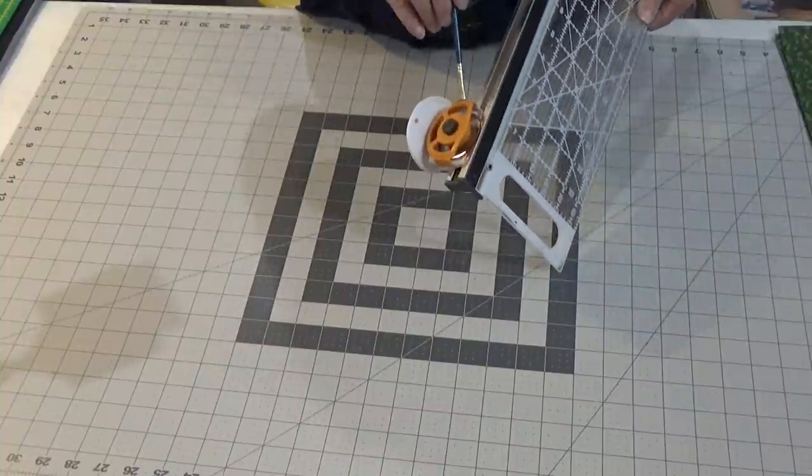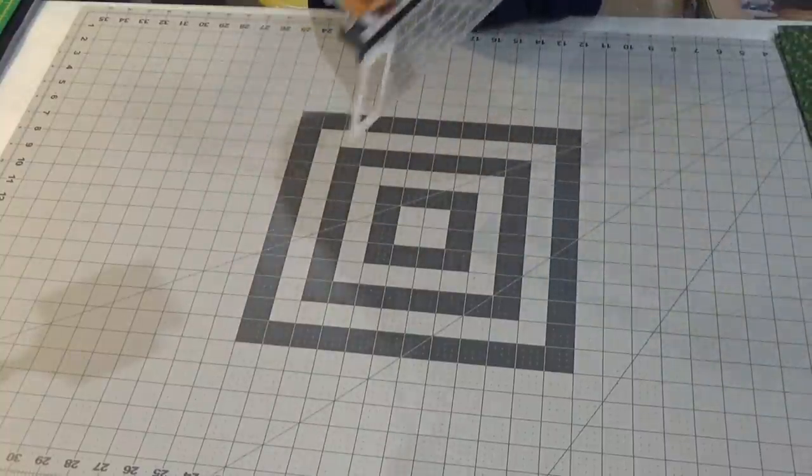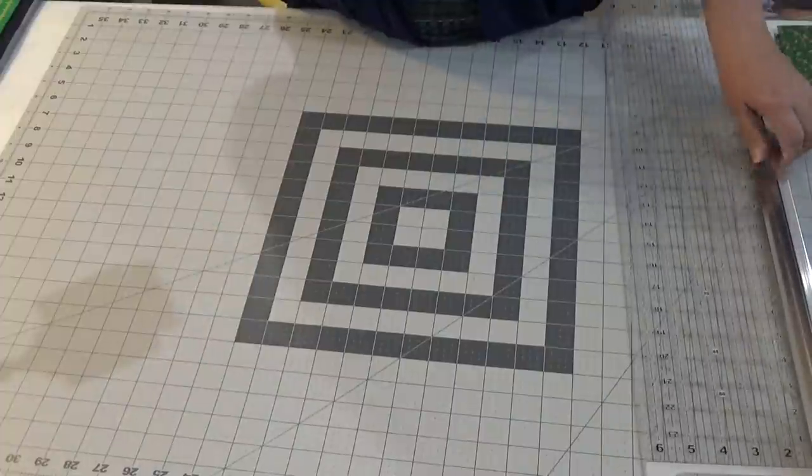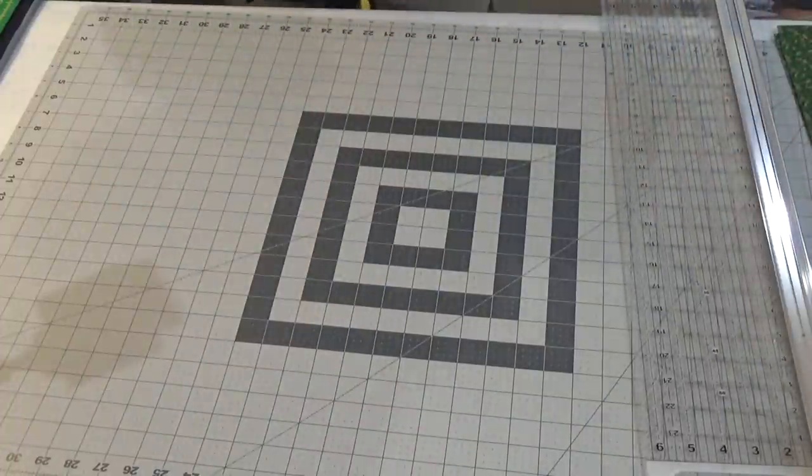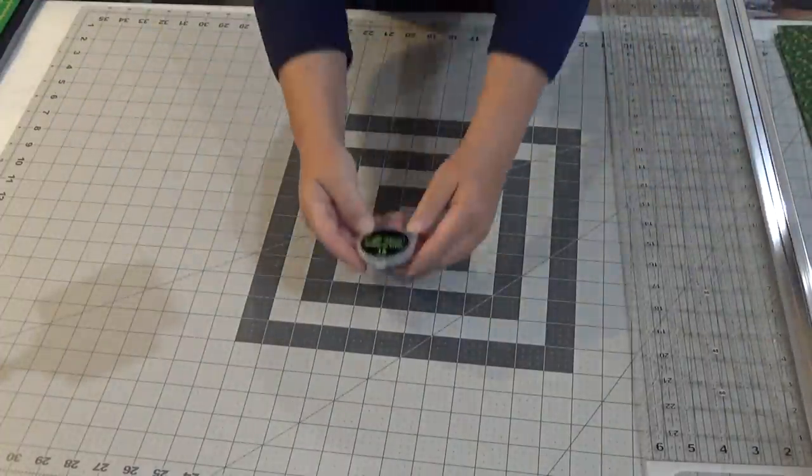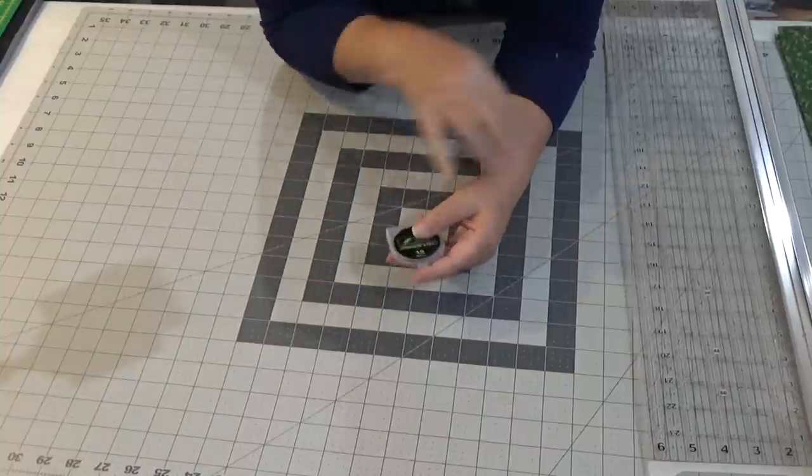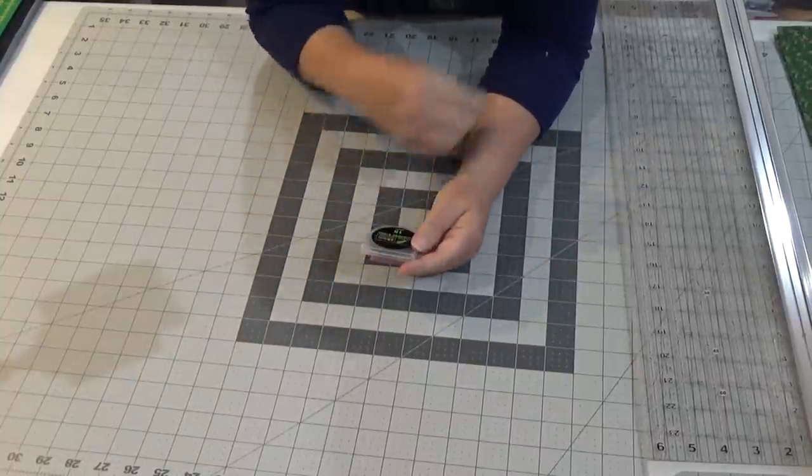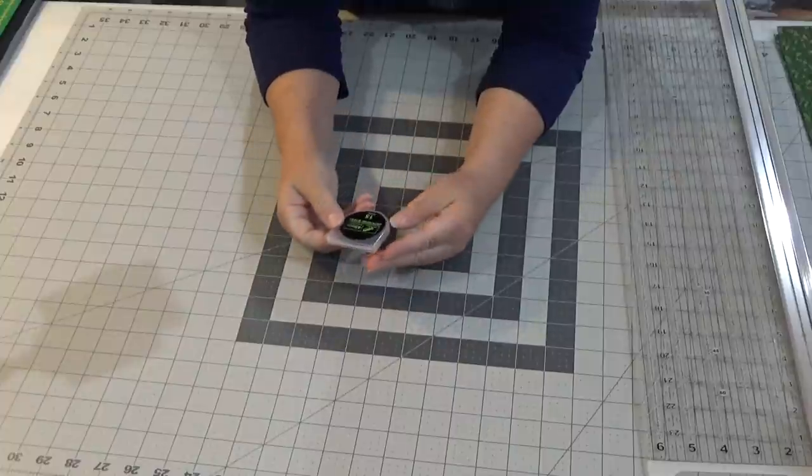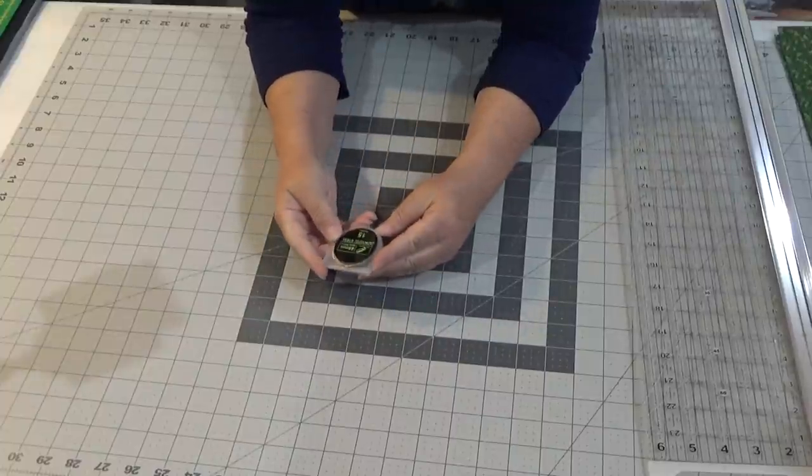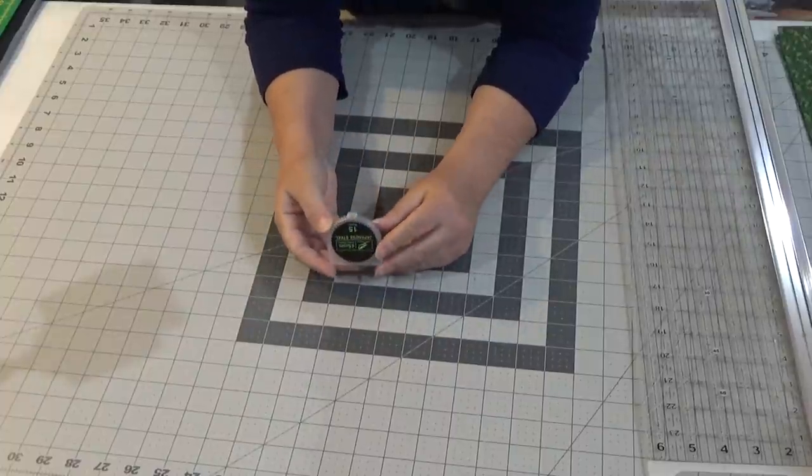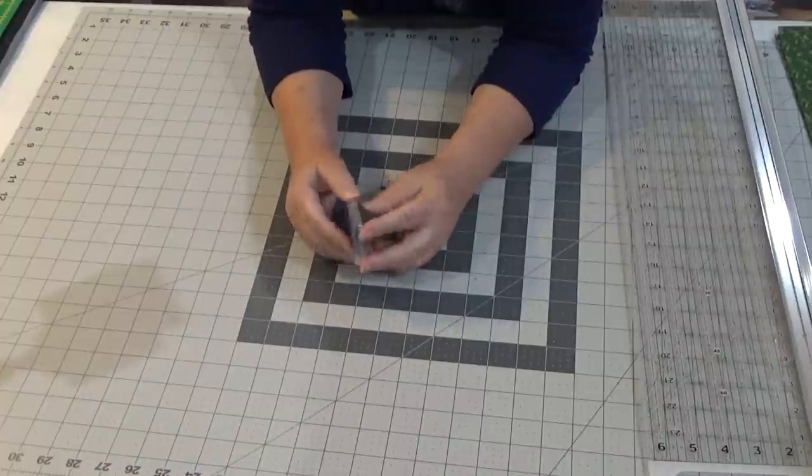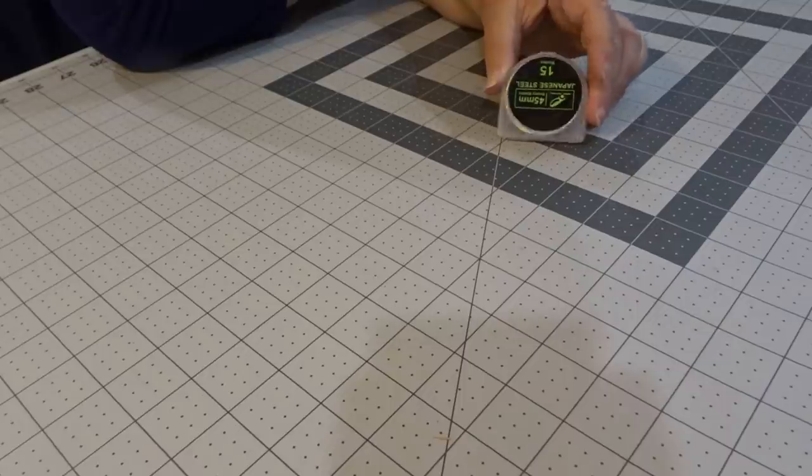Blades I get some from Amazon. And these are - I honestly don't remember the brand of them, but this is a Japanese steel 45 millimeter. That's the size I want and I'm getting 15.